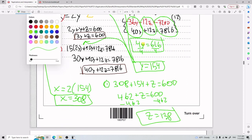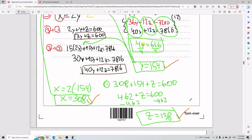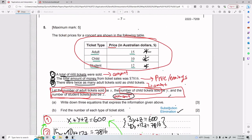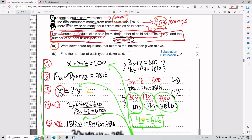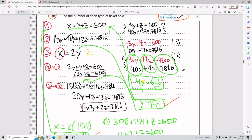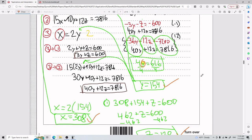So x = 308, y = 154, and z = 138 — those are your three ticket counts. For part a, think categorically about what type of equations you can write: one for total amount, one for earnings combining price and amount, one relating amounts. For part b, use substitution and elimination to reduce variables until you get one, and from there it just flows.